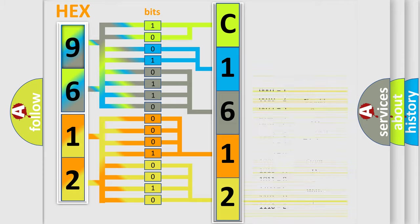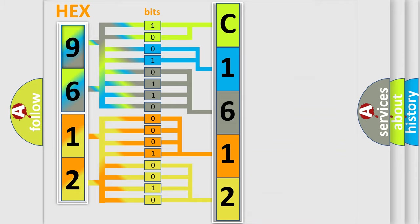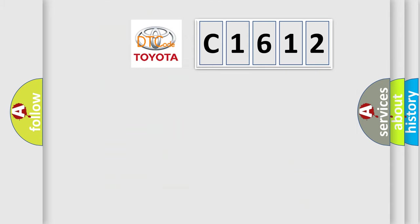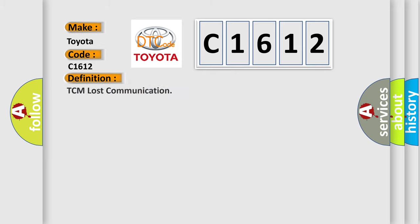We now know in what way the diagnostic tool translates the received information into a more comprehensible format. The number itself does not make sense to us if we cannot assign information about what it actually expresses. So, what does the diagnostic trouble code C1612 interpret specifically for Toyota car manufacturers?